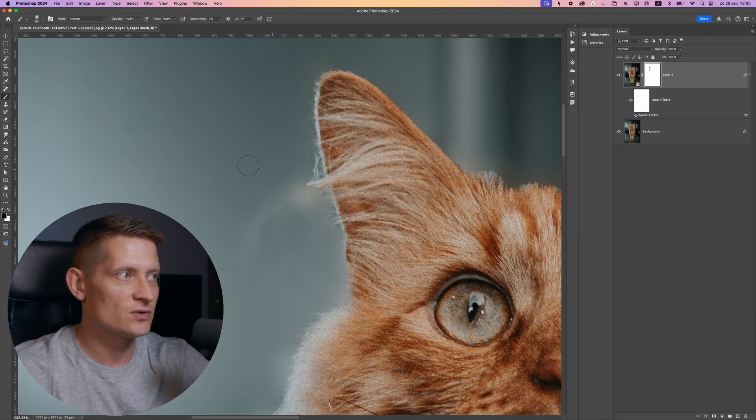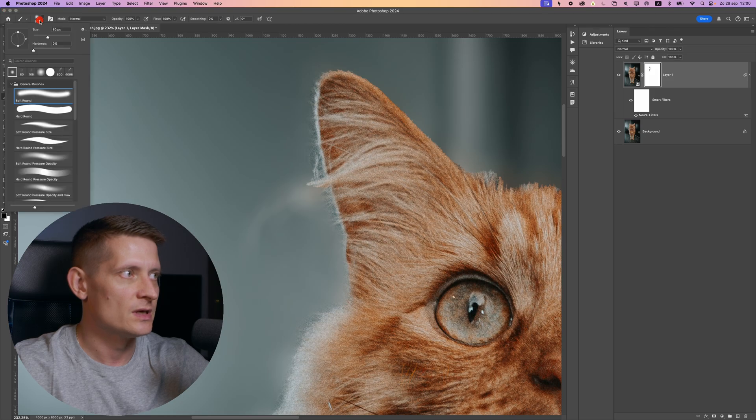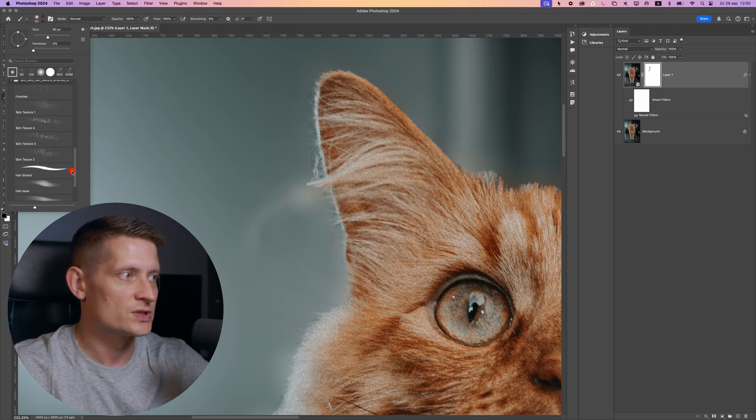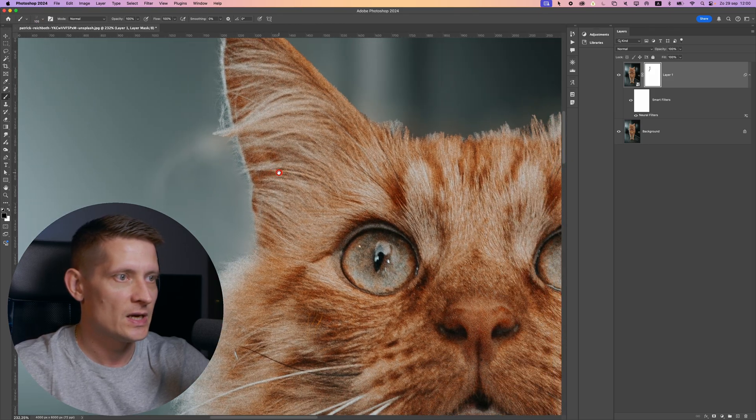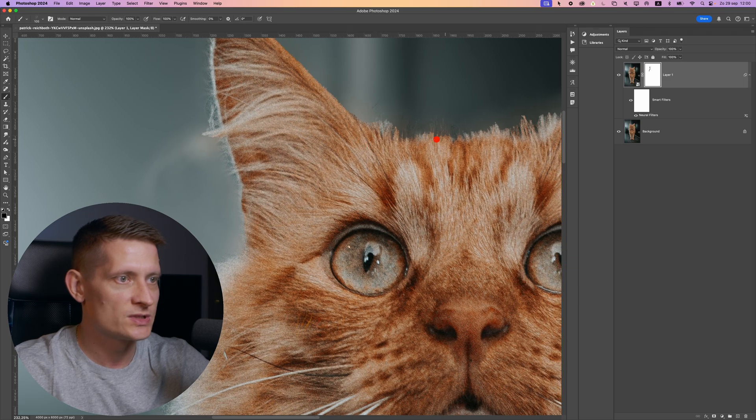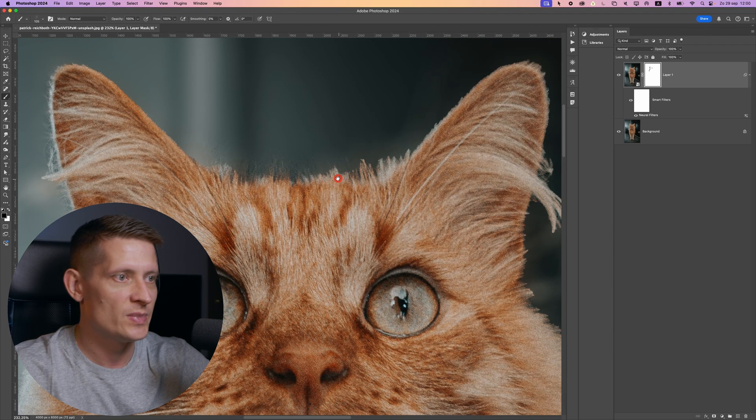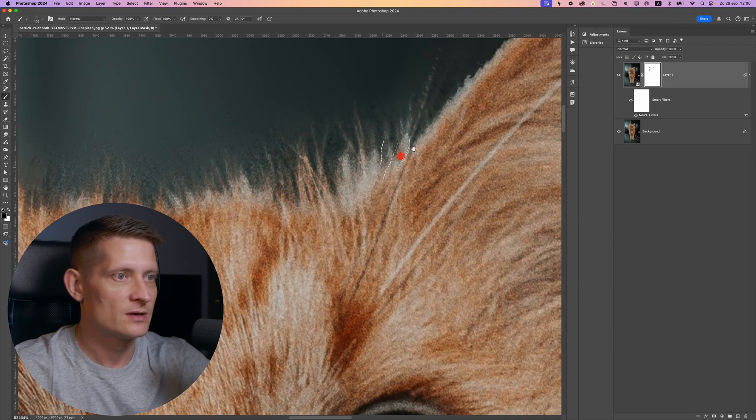And the other way, that is my favorite one, is to use a hair brush or a fur brush. So let's go to hair, brush, fur brush. And when I use this brush, I get even better results as you can see here.